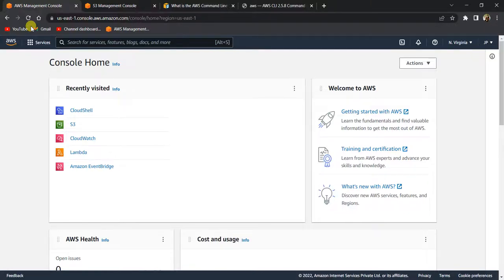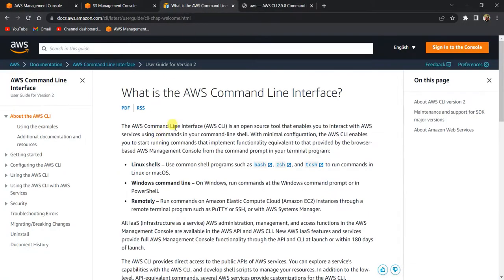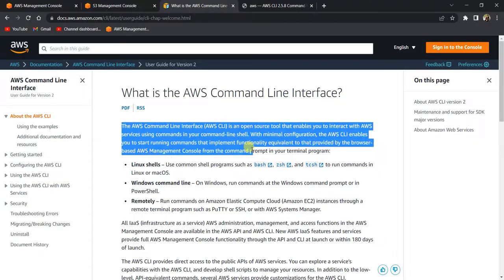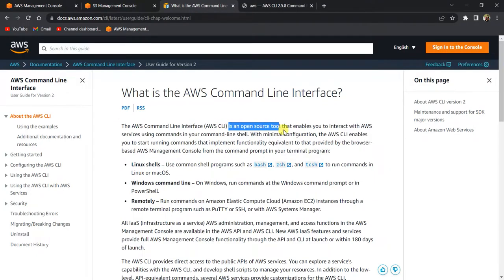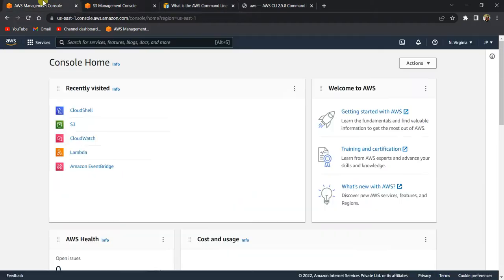Hello everyone. In this video we're going to talk about AWS CLI, or command line interface. In the first part we will understand what AWS CLI is and what it does and how it works. Then we will run some CLI commands to see hands-on how to use AWS CLI. According to the official documentation, AWS CLI is an open source tool that enables you to interact with AWS services using commands in your command line shell.